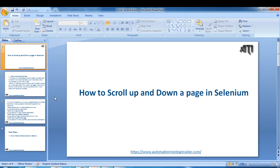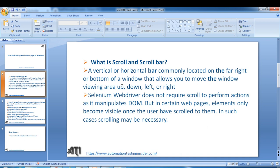Hello friends, welcome back to automationtestingsider.com. In this video I'm going to show you how to scroll up and down a page in Selenium WebDriver — scroll up and down as well as scroll left and right. So let's get started. A scroll bar is a vertical or horizontal bar commonly located on the far right or bottom of a window that allows you to move and scroll in any direction.